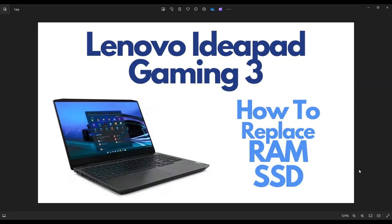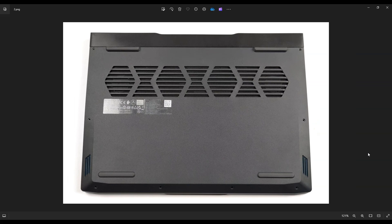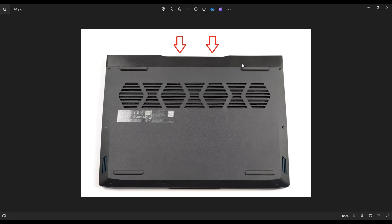So first thing, power down your computer the correct way. Make sure it's off and unplugged from your charger. We're going to flip it over to access our bottom case screws. Now before we can get at our screws, there's actually two screws on this side in the back of your laptop you have to unscrew first.